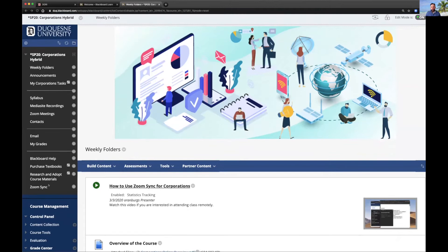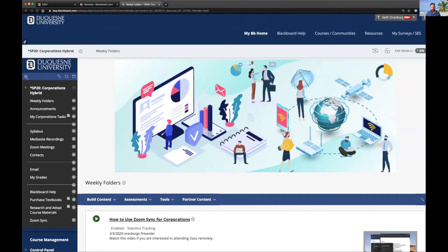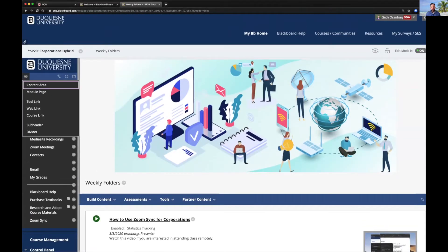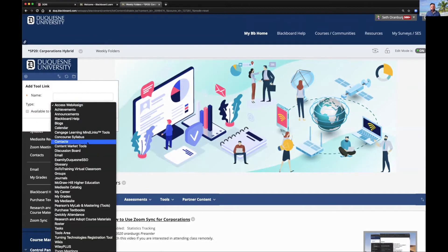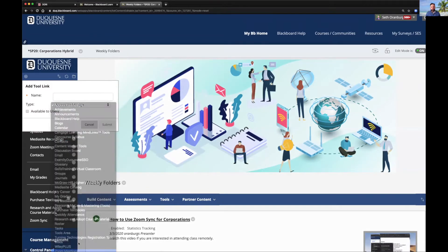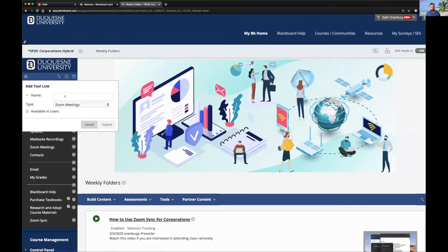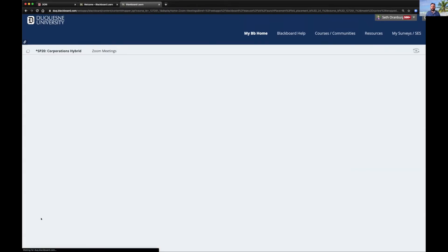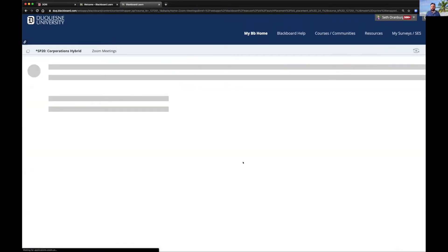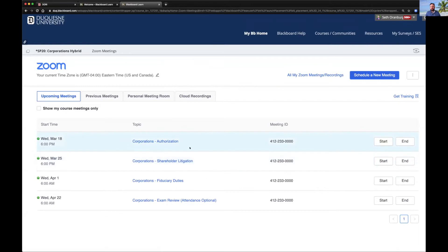What I can do is create a new tool link over here, and I will choose one of my plugins — Zoom Meetings — and we can name it whatever we want. Might just name it Zoom, or name it Connect, or whatever you want to call it. I've already done that; it created this link here called Zoom Sync. So we just click that link, it launches a tool, and you see all the meetings that I have upcoming.